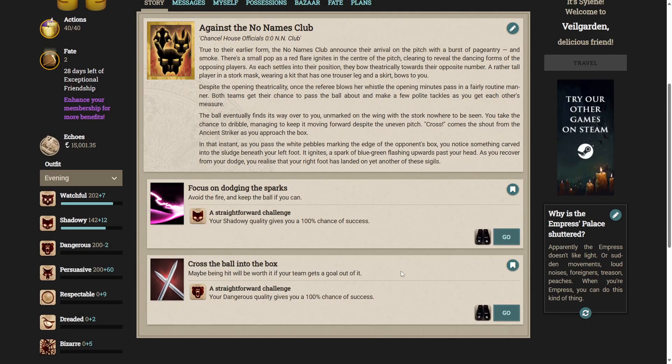So we have two options. We can focus on dodging the sparks, avoid the fire and keep the ball if you can, or we can cross the ball into the box. Let's focus on dodging, shall we?